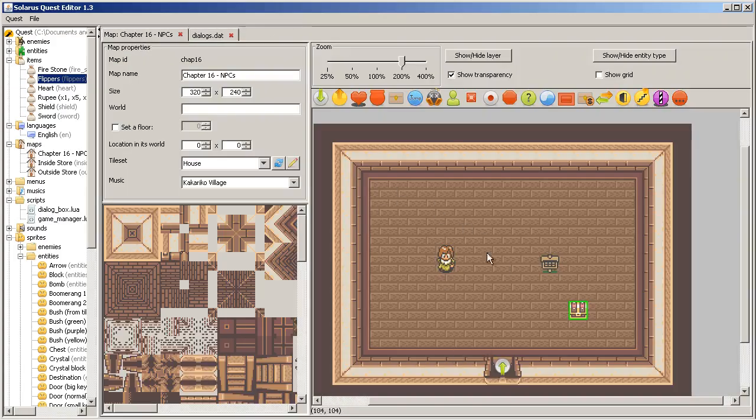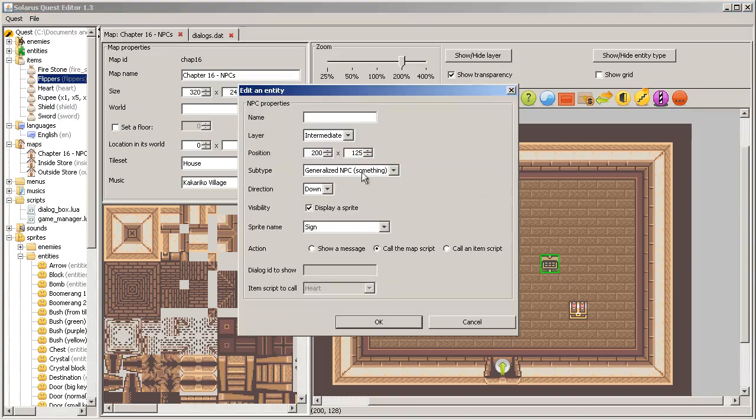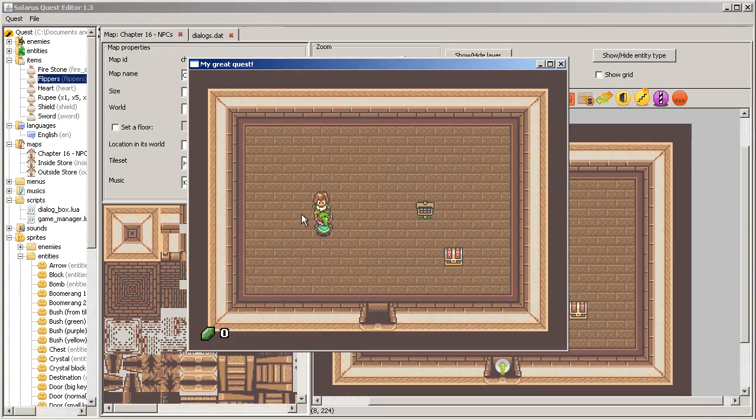This is how to make non-playing characters. And in the next chapter, we will see more about generalized non-playing characters. Thank you for watching, and see you next time. Bye.